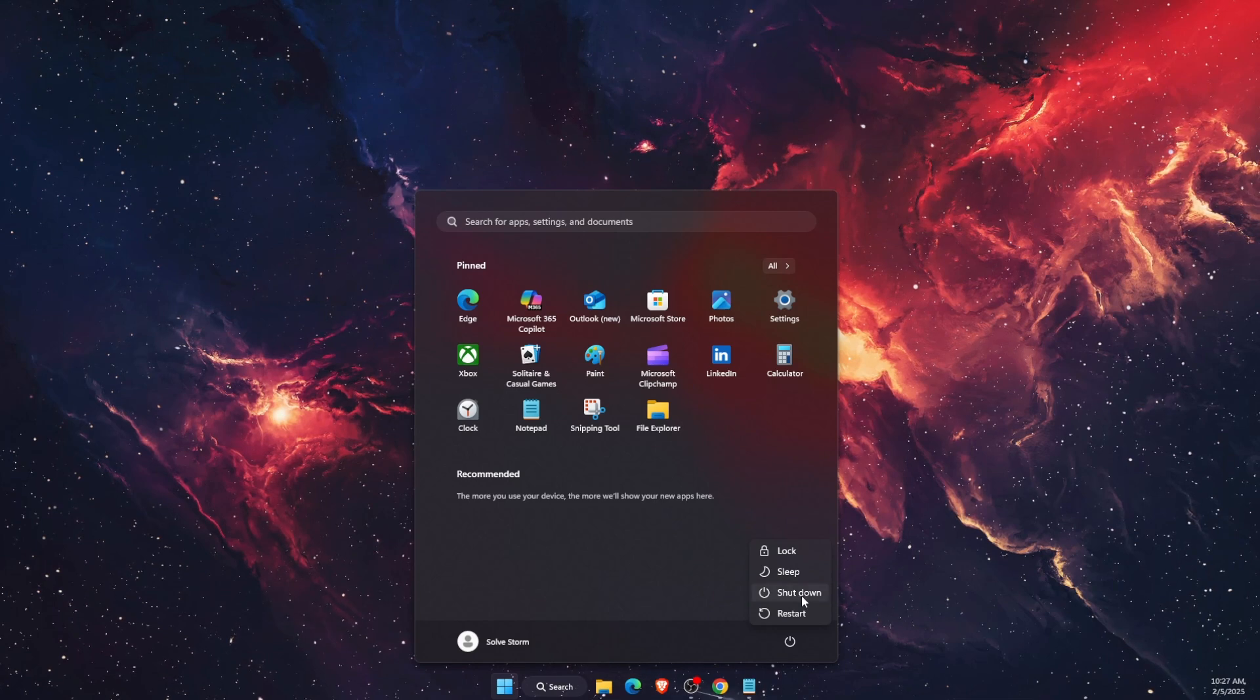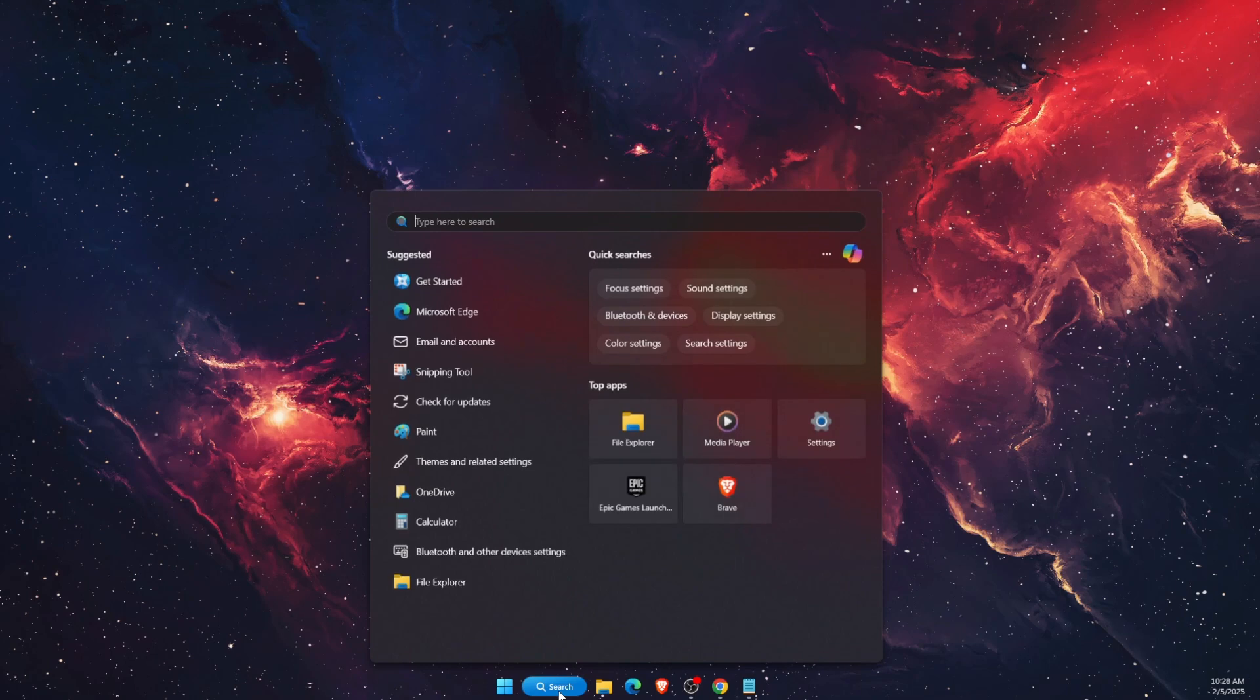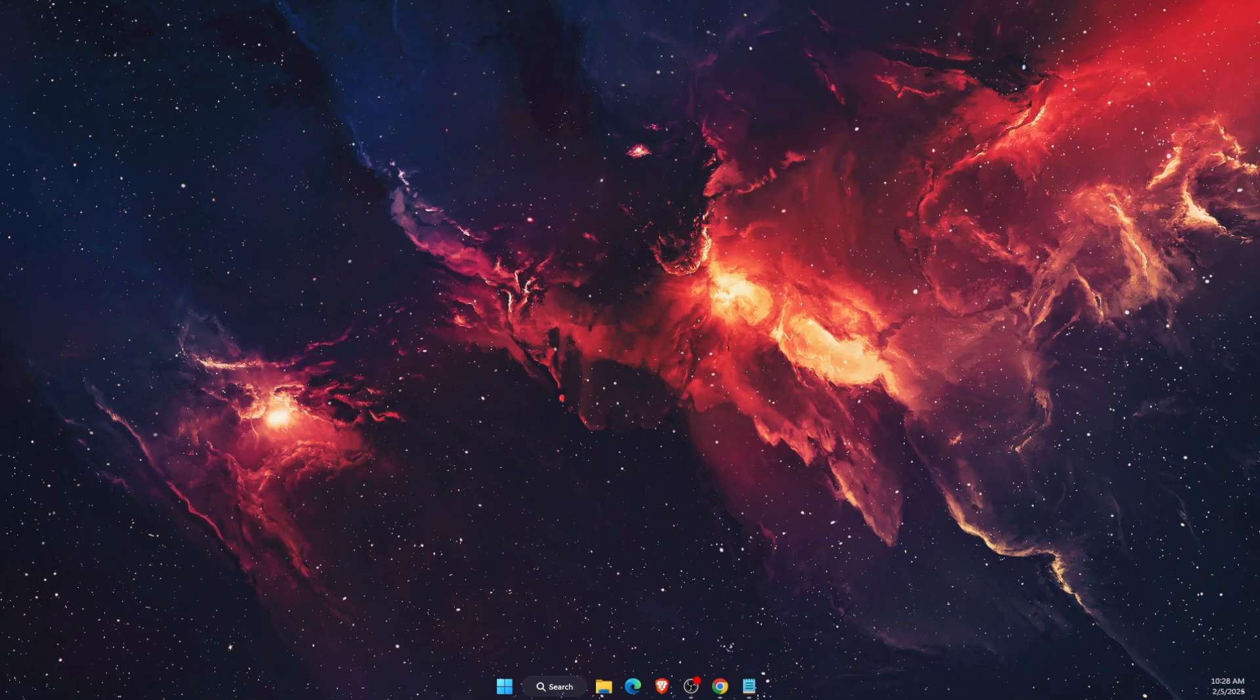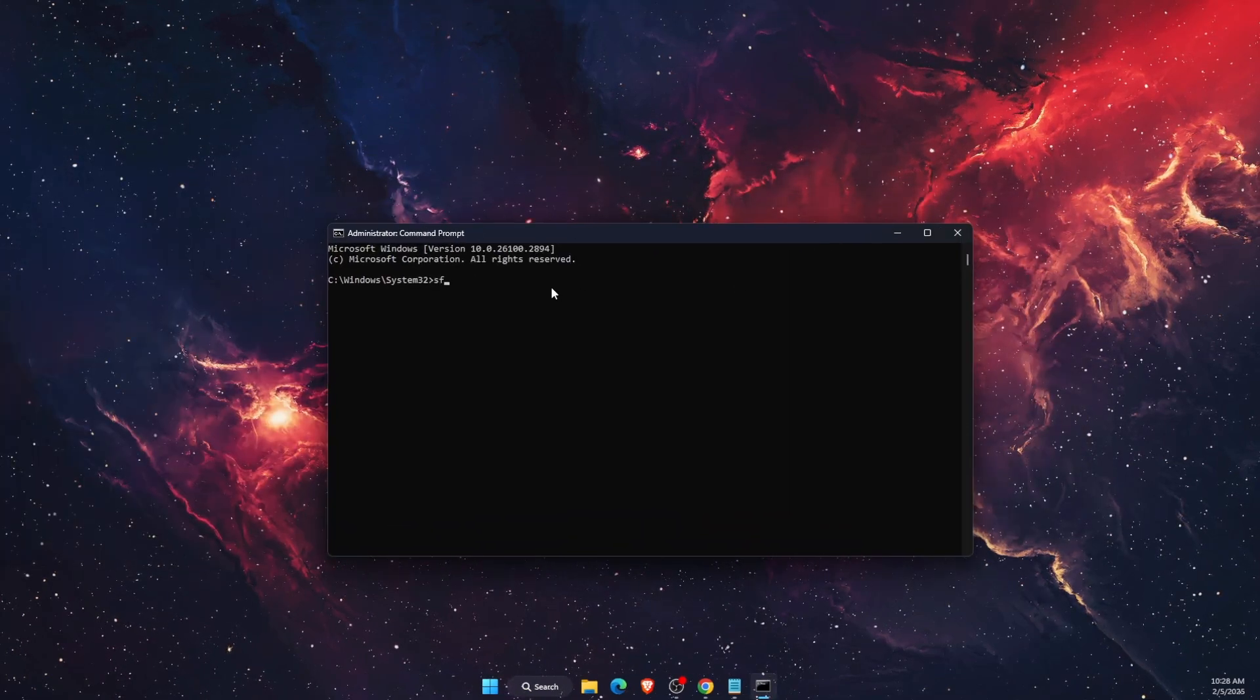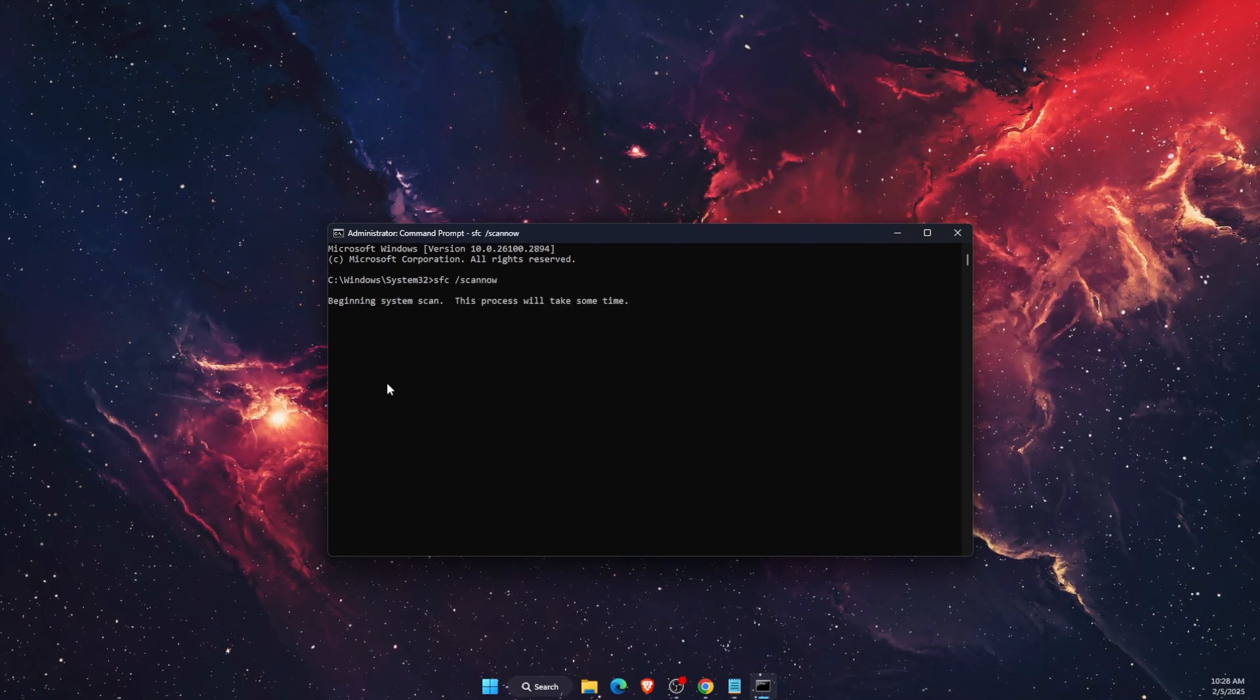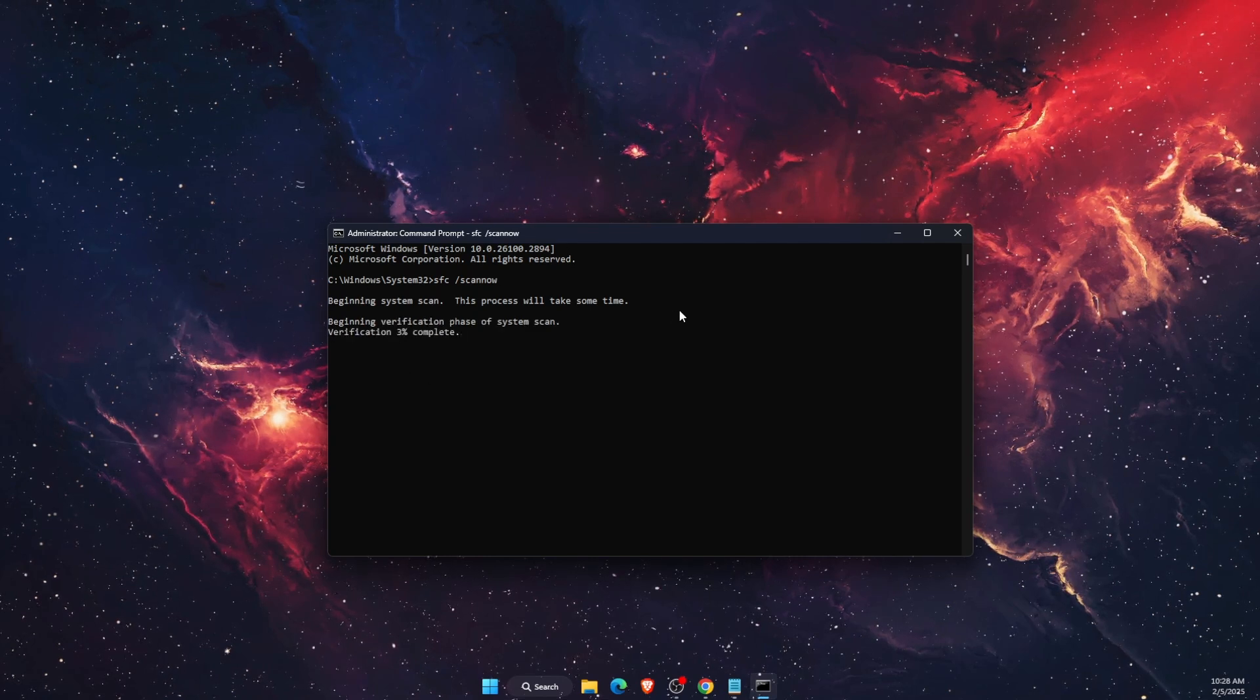Now another thing you can do is go ahead and open up Command Prompt and run it as administrator. Here on Command Prompt you want to write down sfc space forward slash scannow. Now it will basically scan any files which may be corrupt or where the problem is.